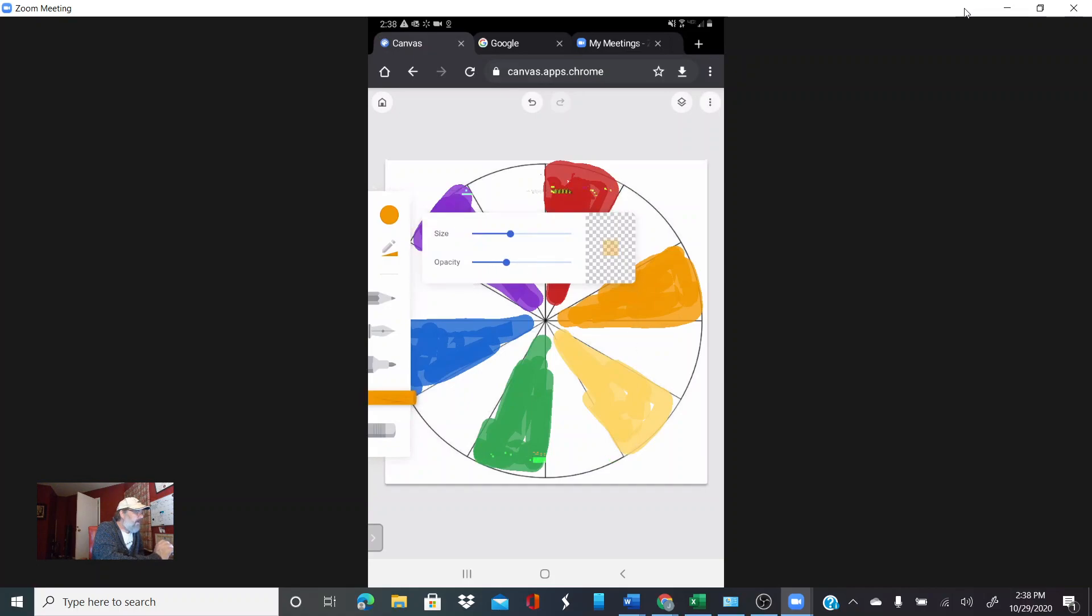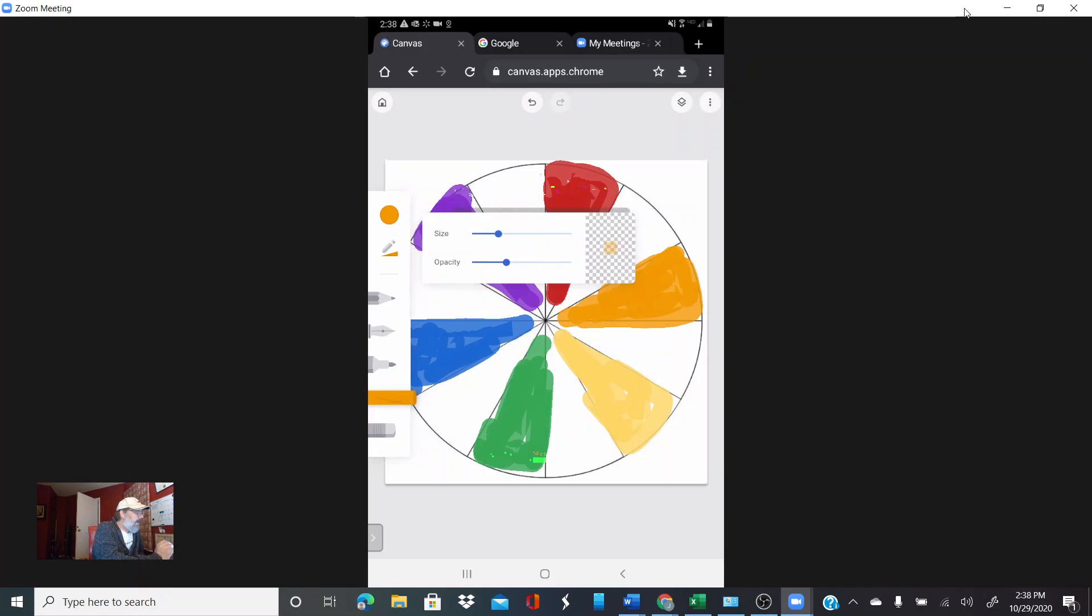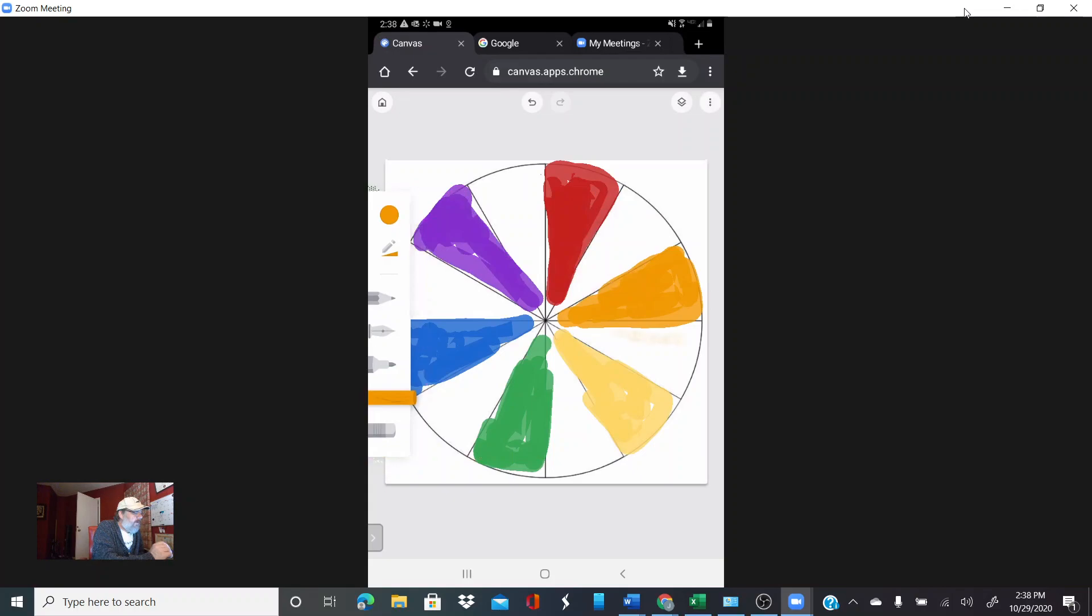I'm going to change the size a little bit and I'm going to leave that orange because I'm just going to go ahead and color this in with that orange. You can see I'm using orange here.